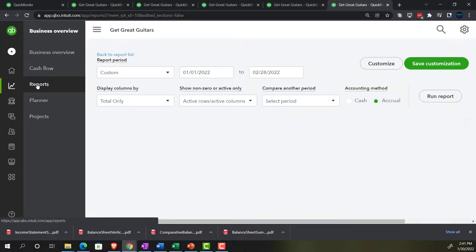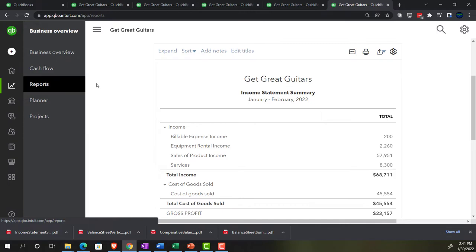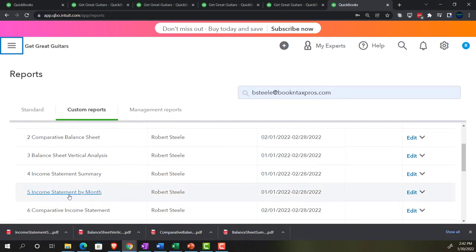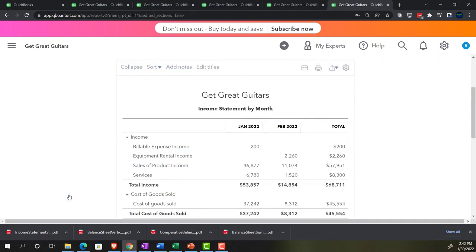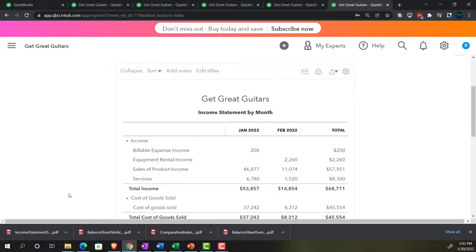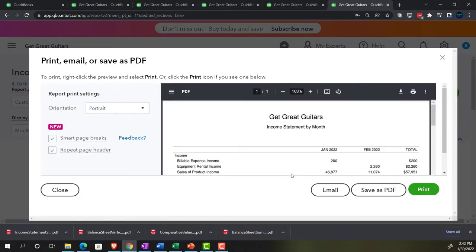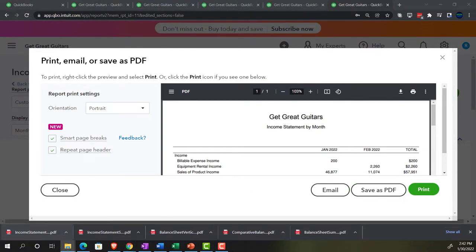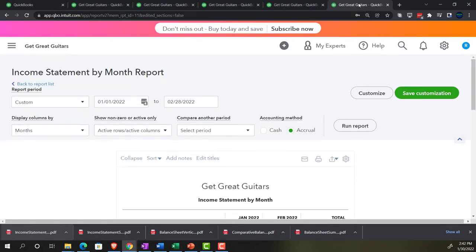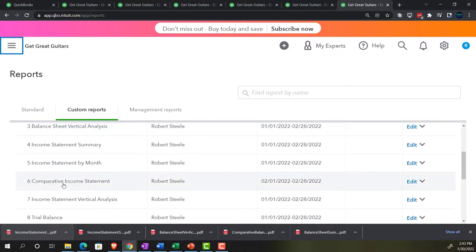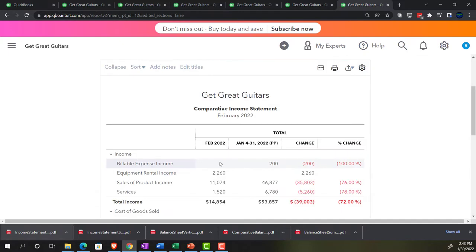Closing out and opening another tab for the fifth report. Going to Reports, closing the hamburger menu — the fifth report is an income statement: the comparative income statement by month. Exporting that as a PDF, saving it, and dragging it to the folder. Then right-clicking again to open another tab for the sixth report — the comparative income statement showing the difference between the two months.